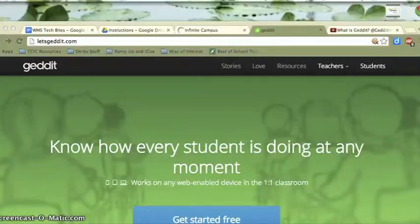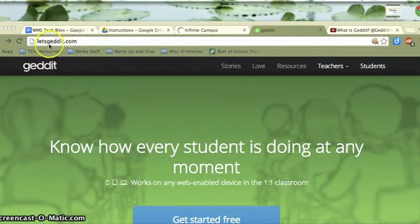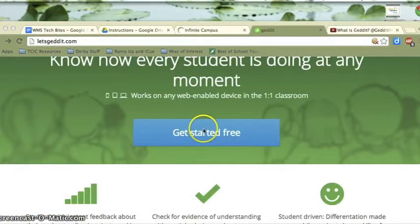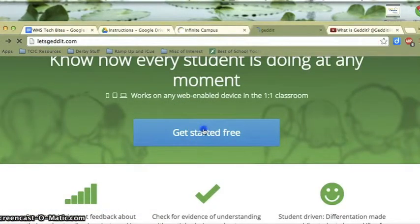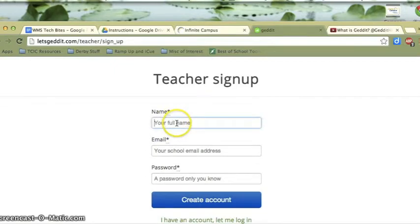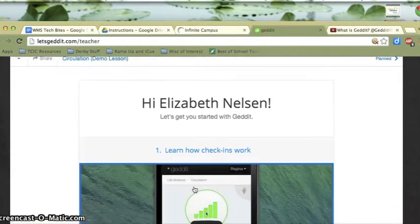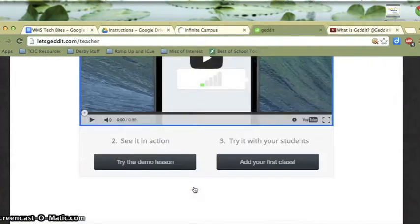So let's take a look at how Get It works. Let's start by signing up by going to letsgetit.com and clicking on Get Started for free. I'm going to choose that I'm a teacher and sign up for an account by giving them my name, email address, and clicking Get Account.